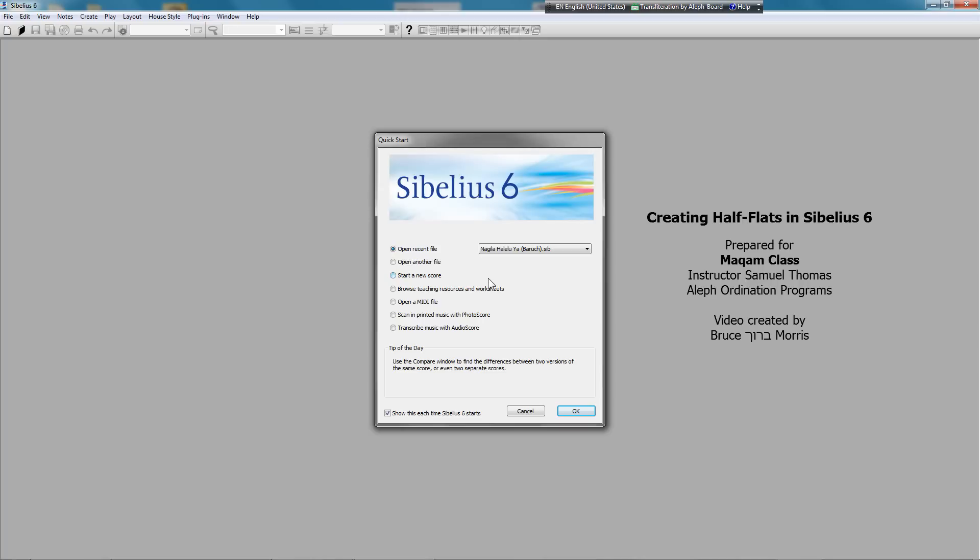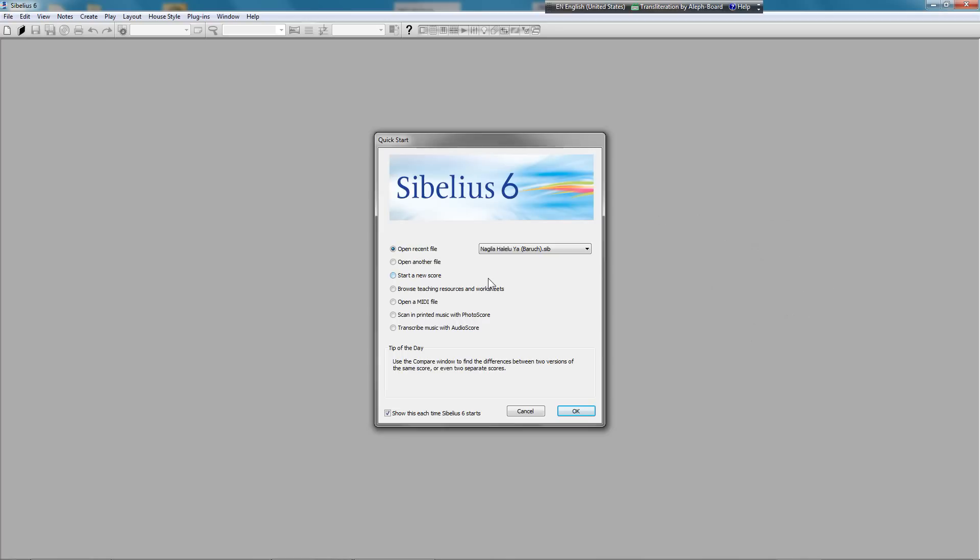This video is being prepared for the Makam class taught by Sam Thomas. Okay, let's get started.